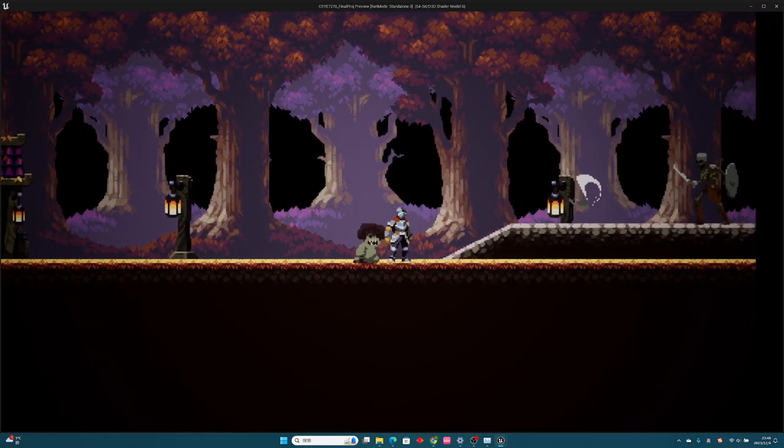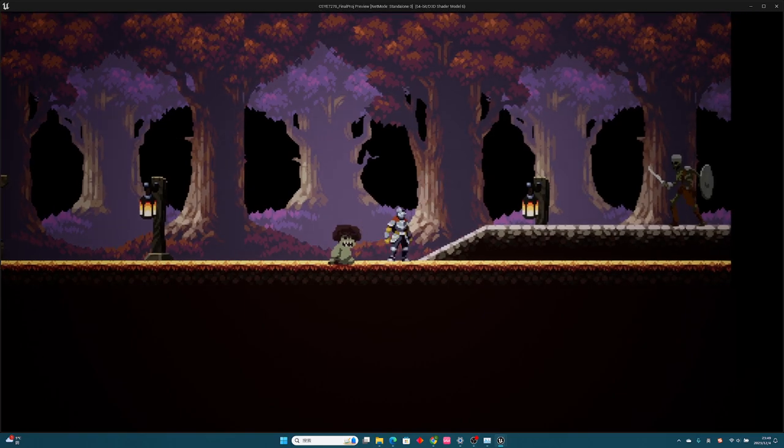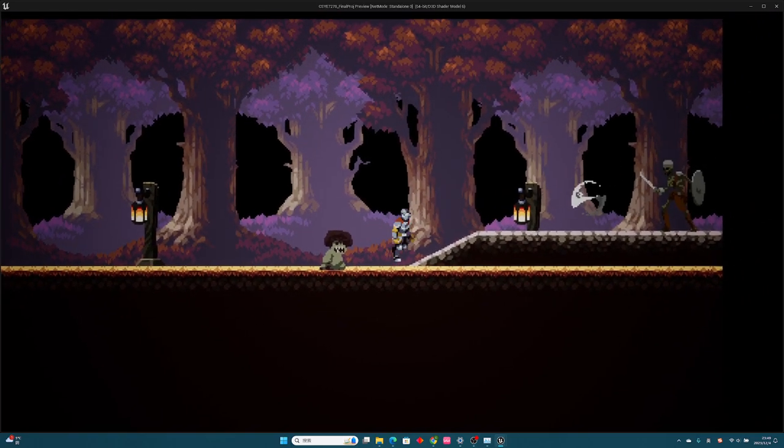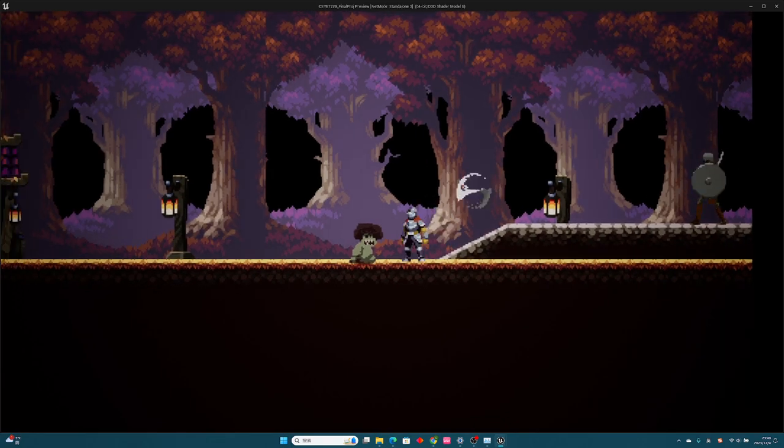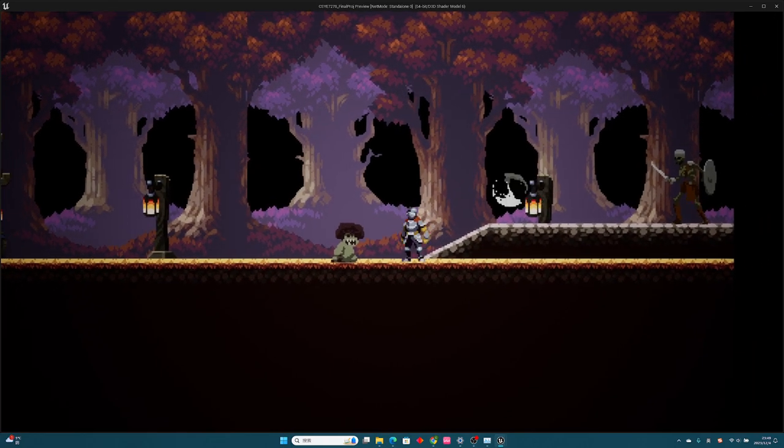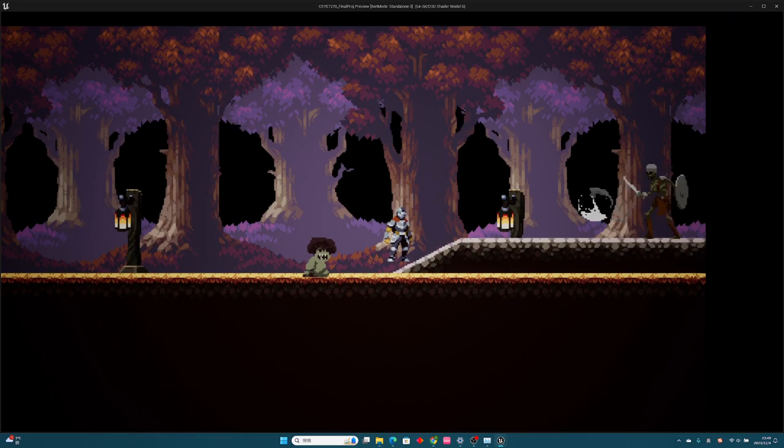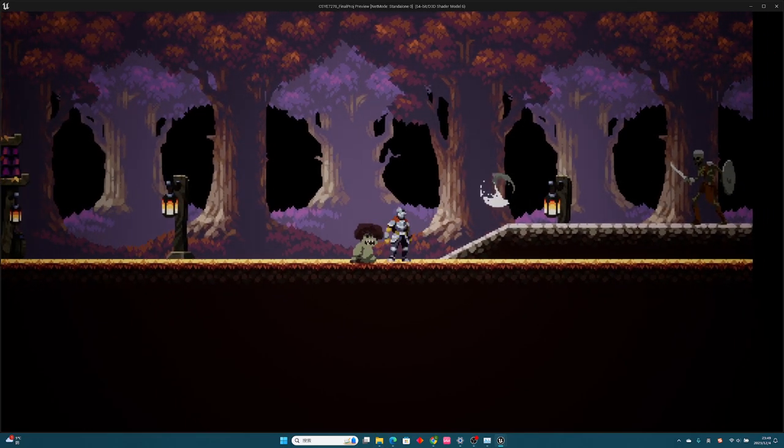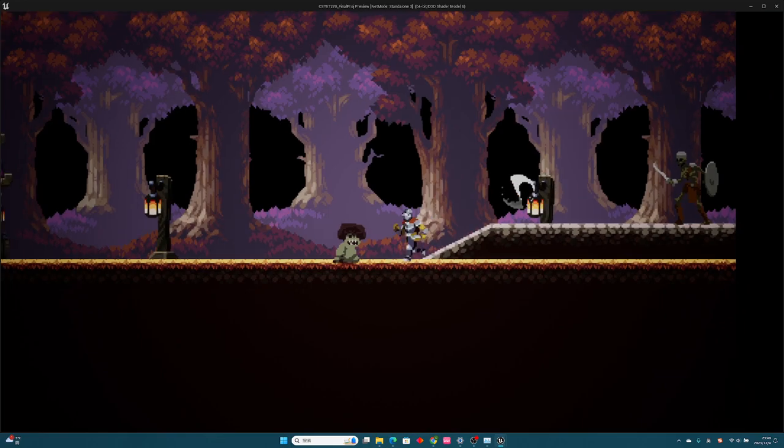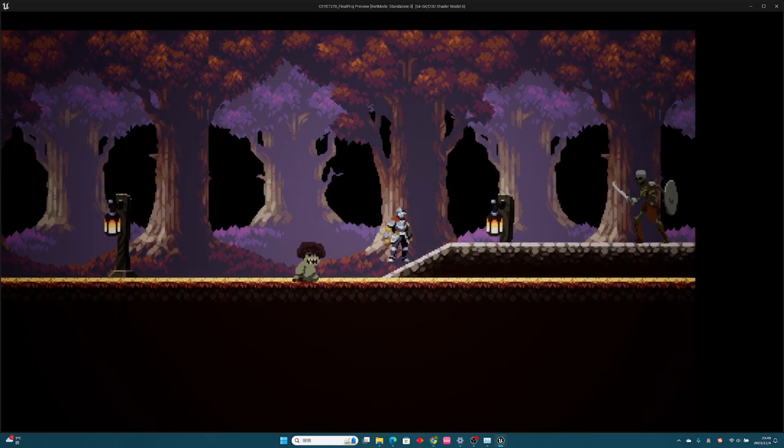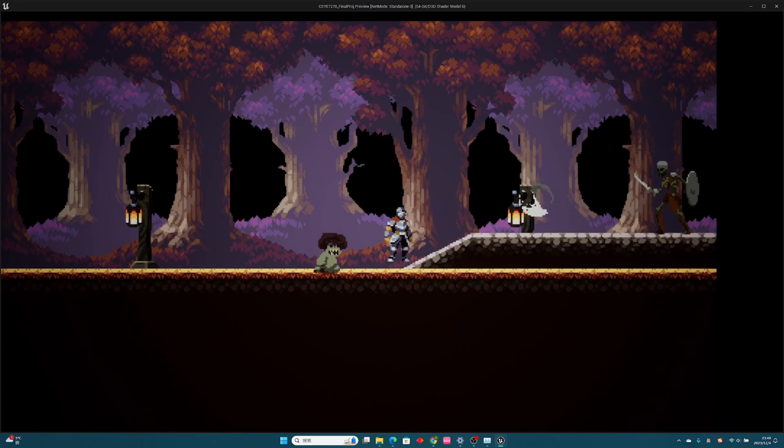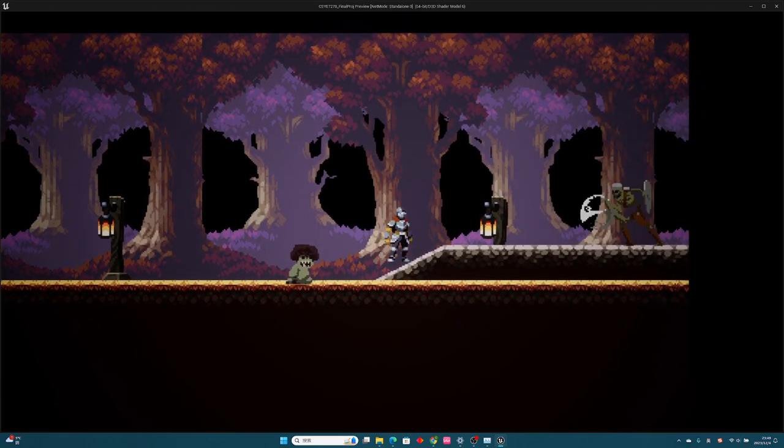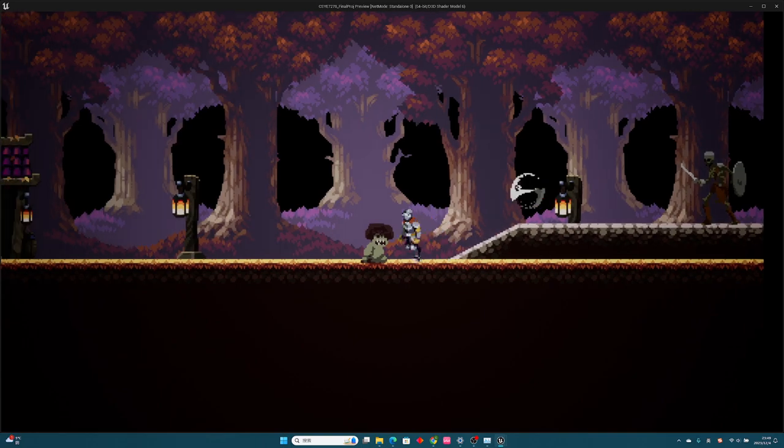My third enemy is a skeleton which will perform remote attacks by throwing the sword. You can see when he attacks, he will throw the sword out, and the sword will fly forward. If nobody gets hit by it, it will disappear in a few seconds.